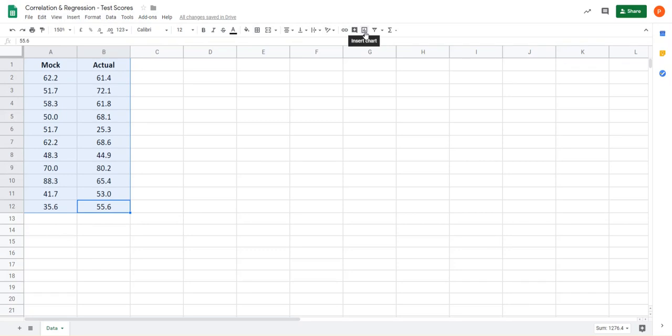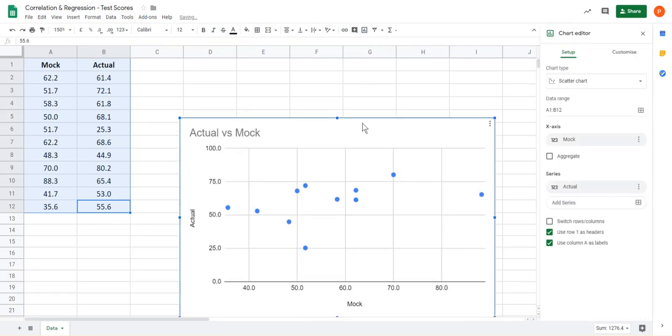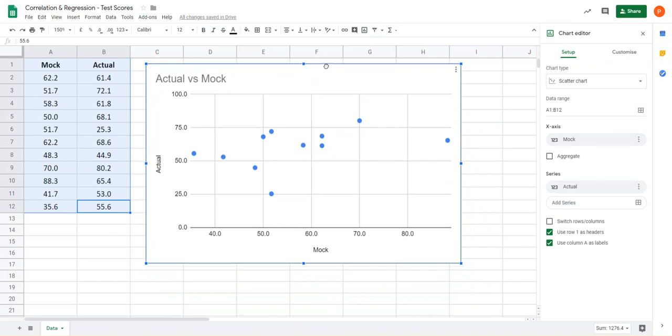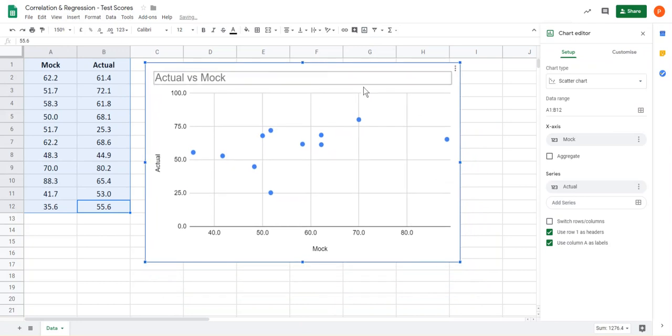So I'm going to click on insert chart and Google Sheets has decided that a scatter chart is the best one for me.